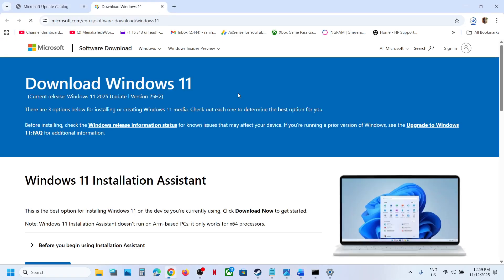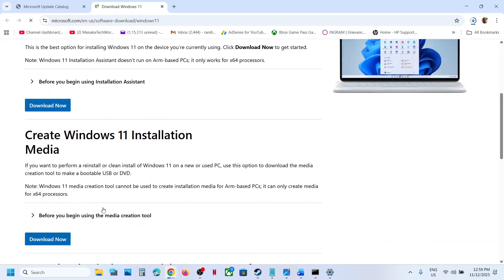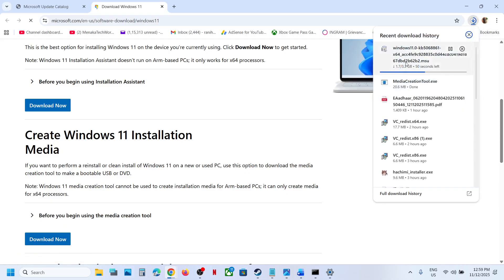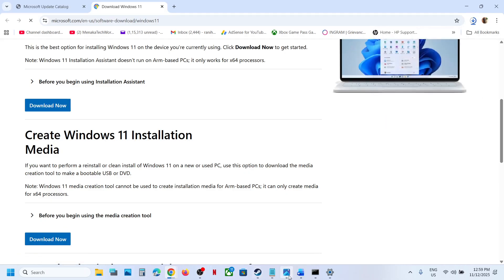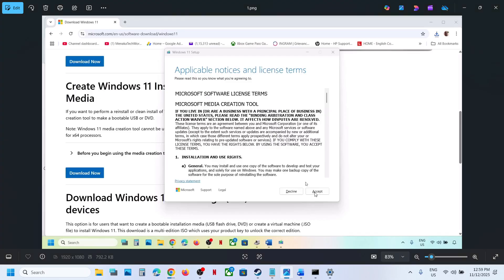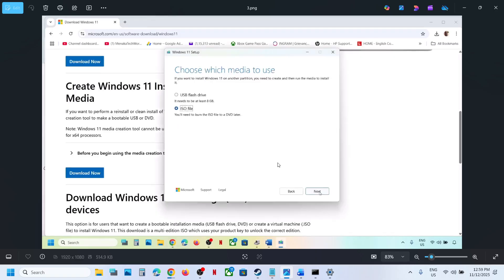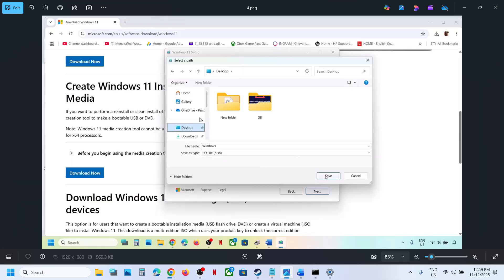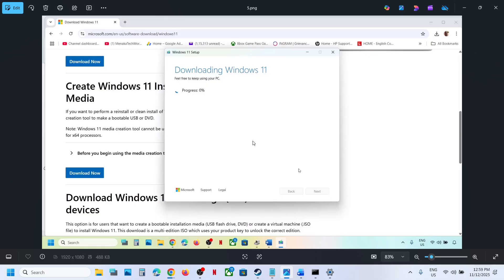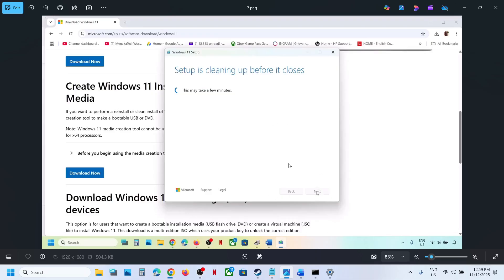The last step is to use the Media Creation Tool. Go to the Microsoft website — scroll down and you can see the Media Creation Tool. Click on Download Now and run the exe file. Click on accept. By default Windows 11 will be selected — click on next. Select the ISO file option and click on next. You can save it to the desktop — click on save. Let the download complete; this process will take some time. Once done, click on finish and let it close automatically.